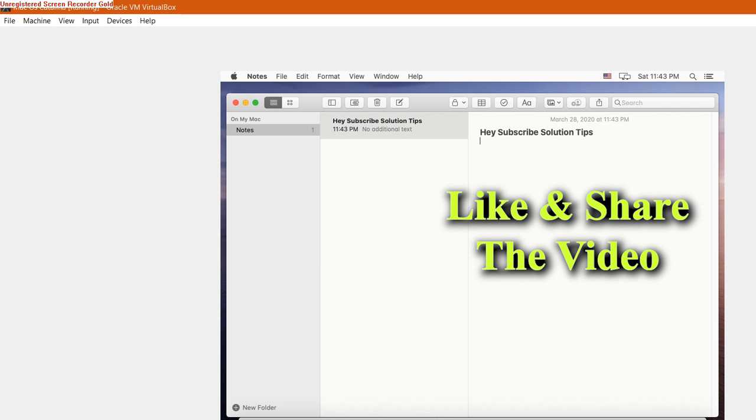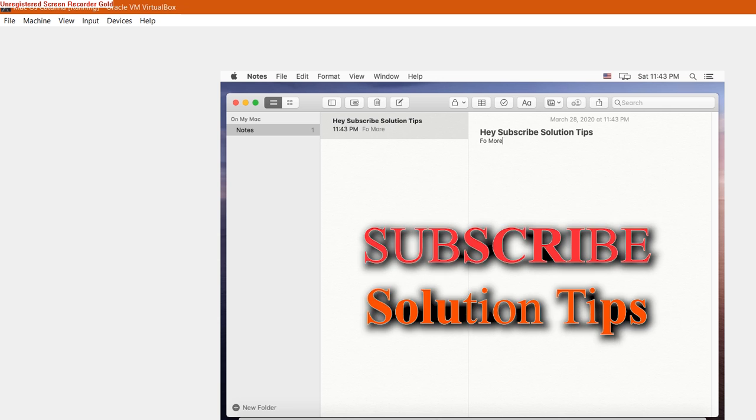Thank you guys for watching this video. If you find this helpful, please like, share, and also subscribe to the channel Solution Tips for more videos like this.